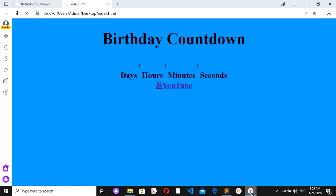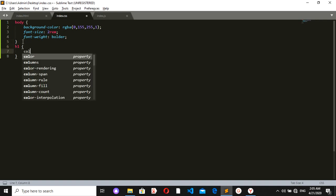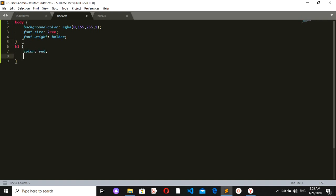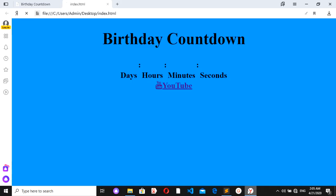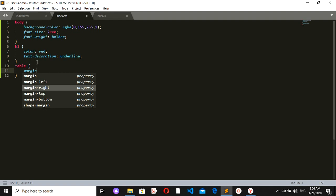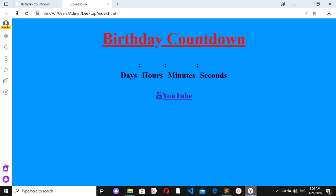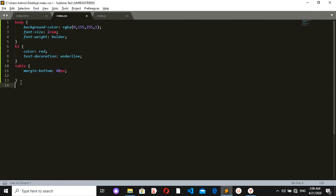Now I'll give different styles to different parts of my HTML. The h1 should have a color of red and text decoration of underline. For the table, I want a margin-bottom of 40 pixels.